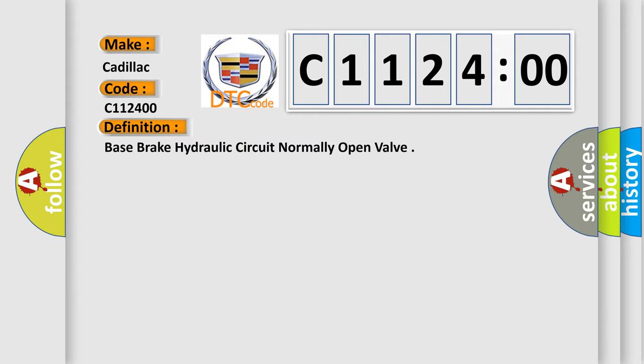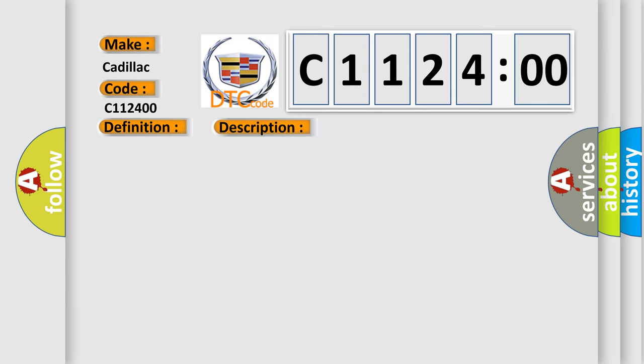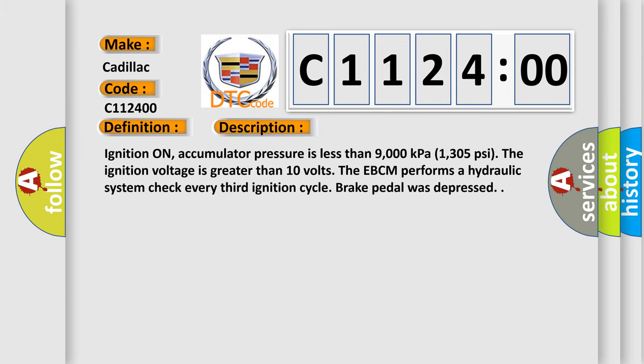The basic definition is: Base brake hydraulic circuit normally open valve. And now this is a short description of this DTC code.